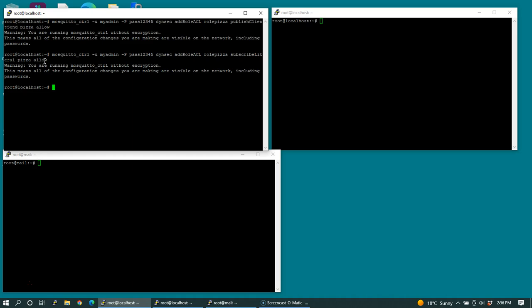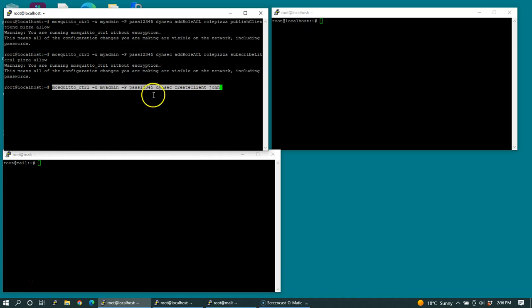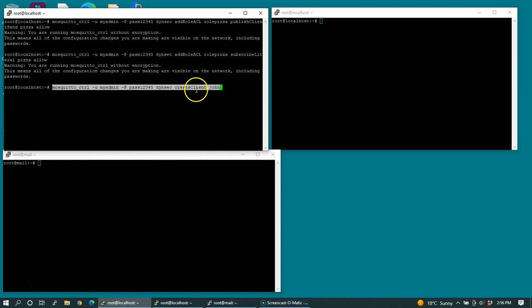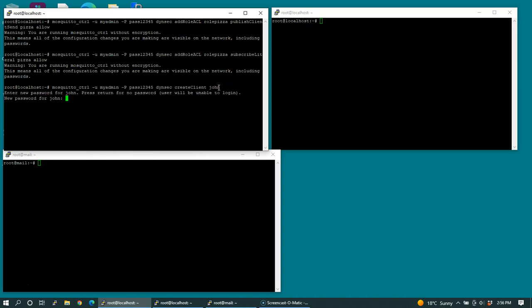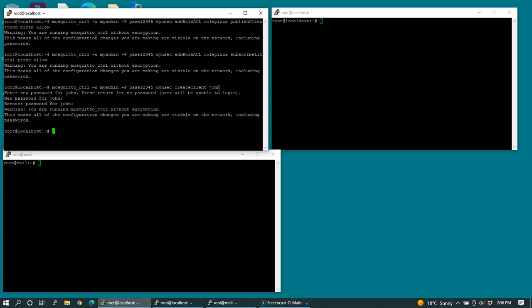Before we can even assign a role to a user, we need a user. So I'm going to create a user called John. Using the MyAdminUser dynamic security plugin, create the user or create client John. Let's give it a password. I'll use the same one again. So we've created the user.